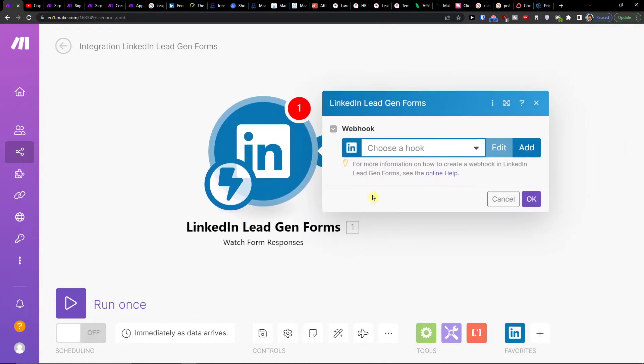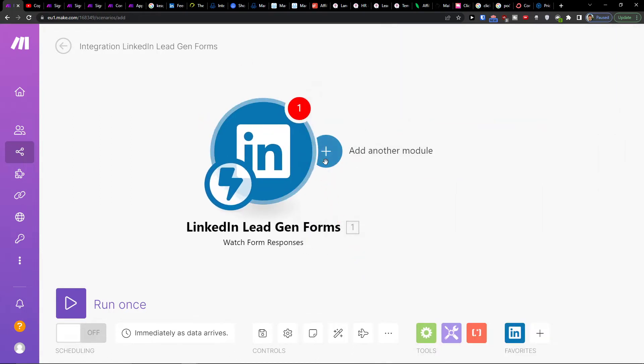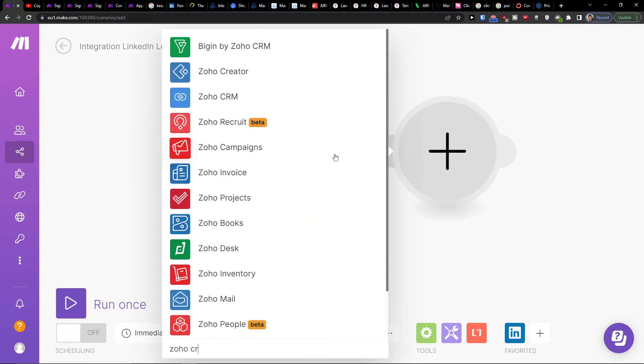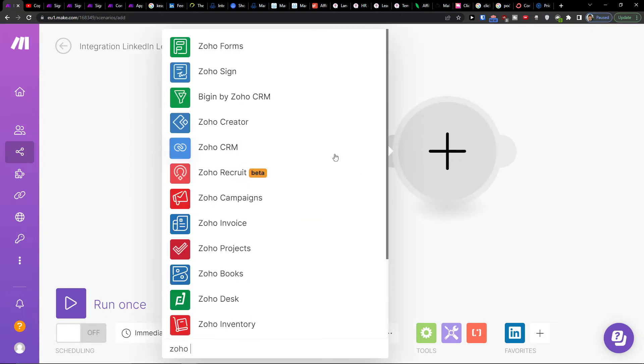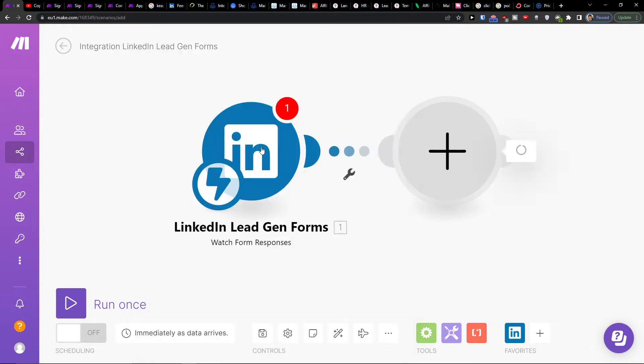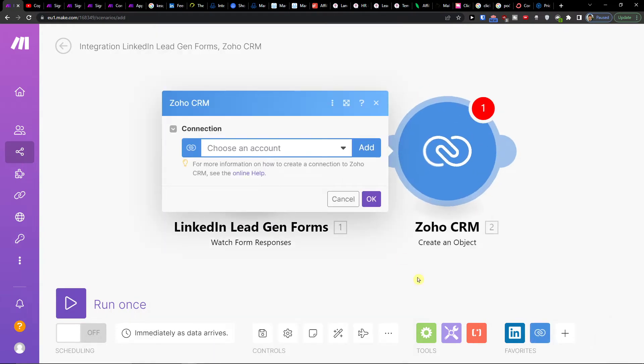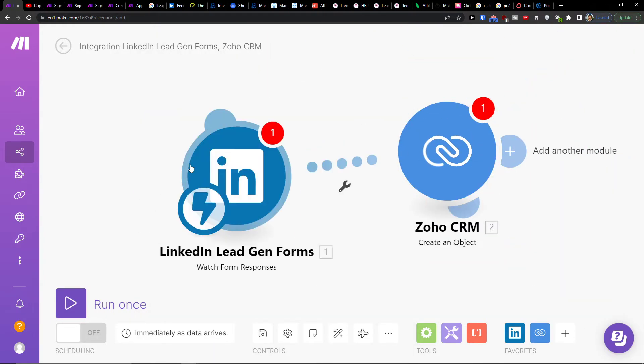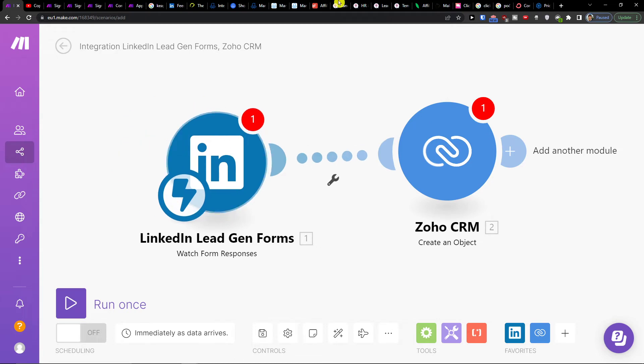And then you would connect with your LinkedIn account and you would click plus here and add Zoho CRM. Then let's say you would create an object in Zoho CRM, and that's pretty much it, how you're going to do it.